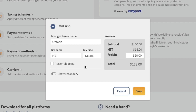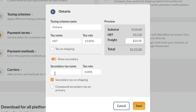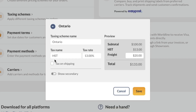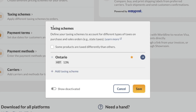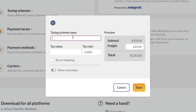You can also toggle on show secondary to add another tax rate within the same taxing scheme. If you have more taxes to add, click on the blue arrow, then click add taxing scheme. Fill out all the fields on screen.